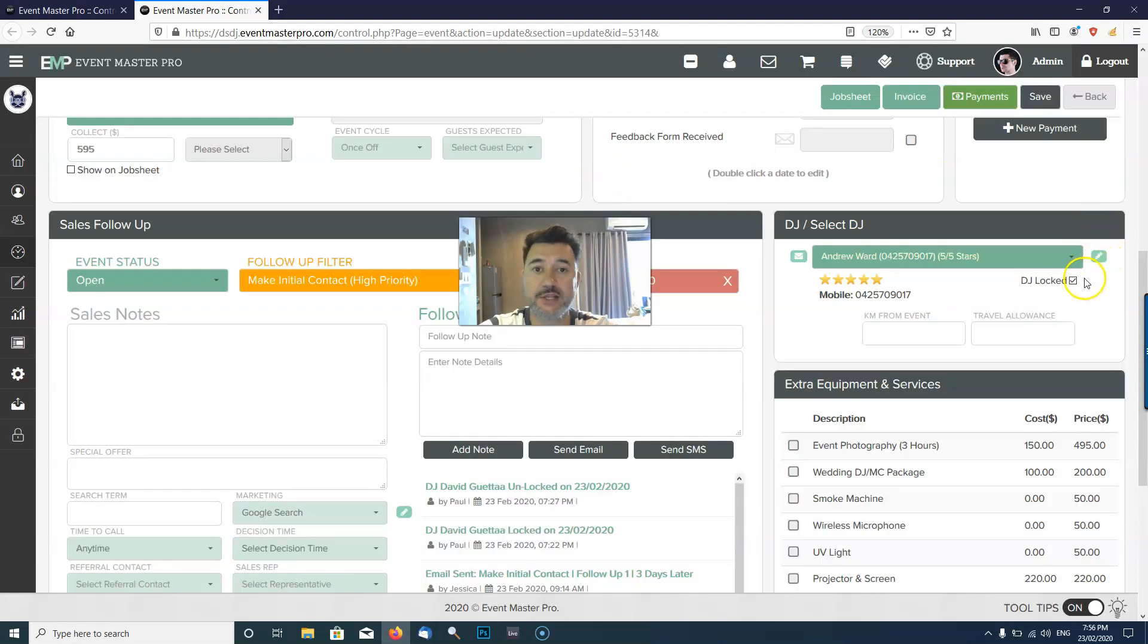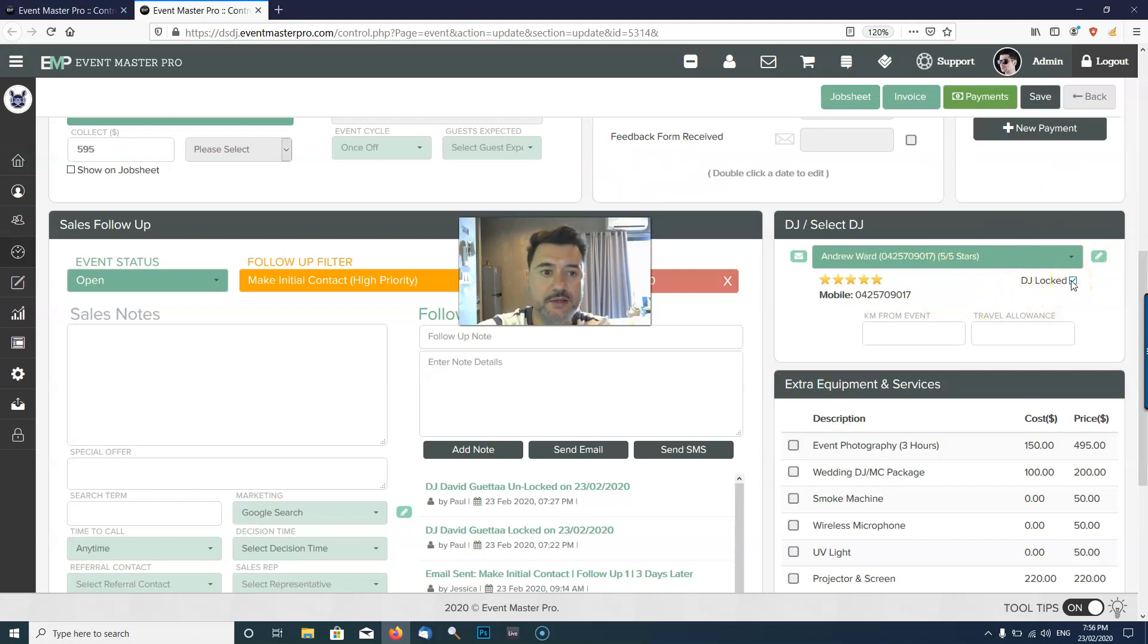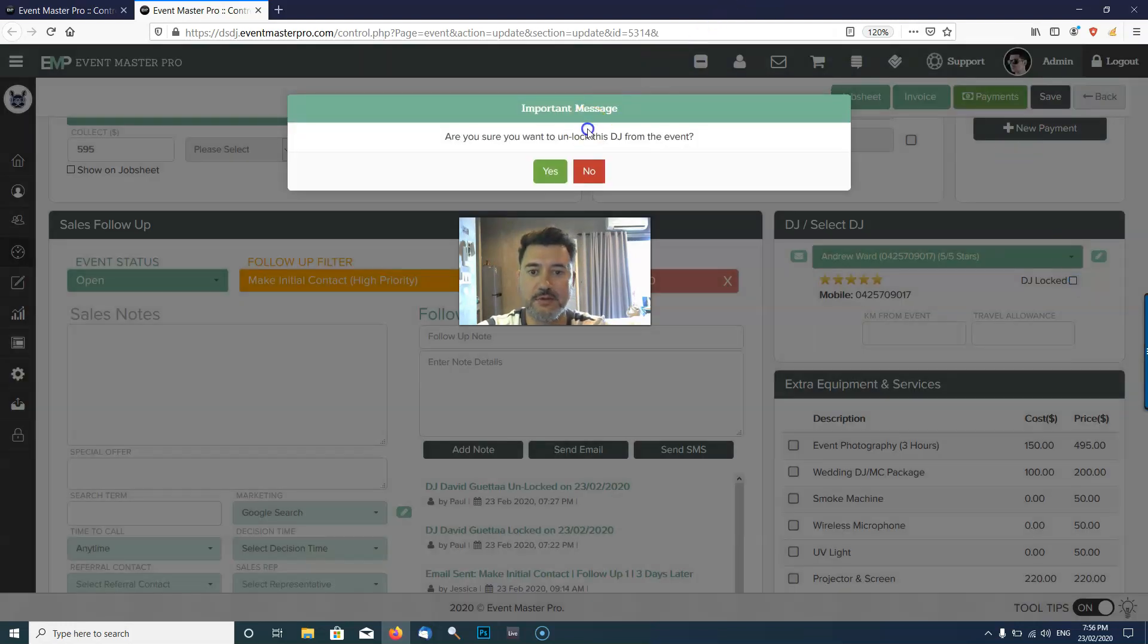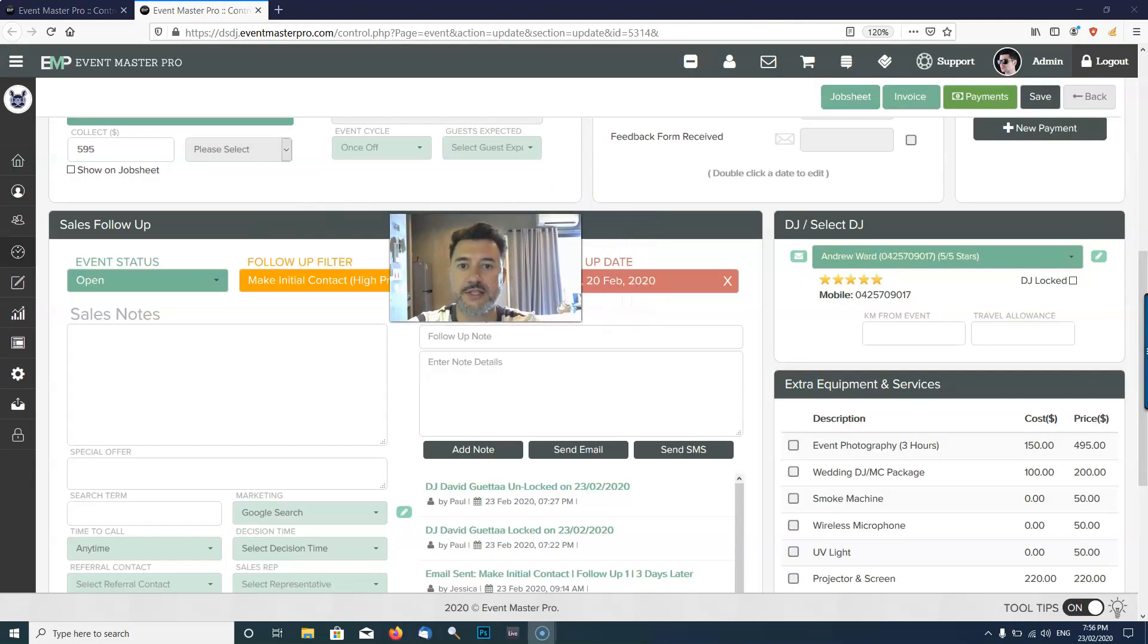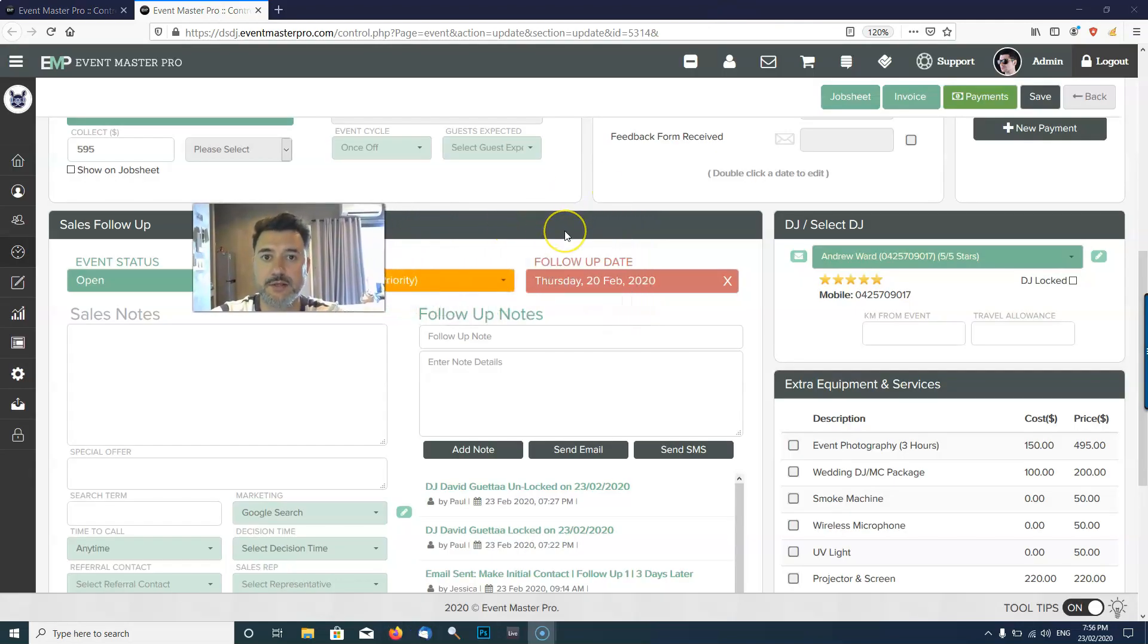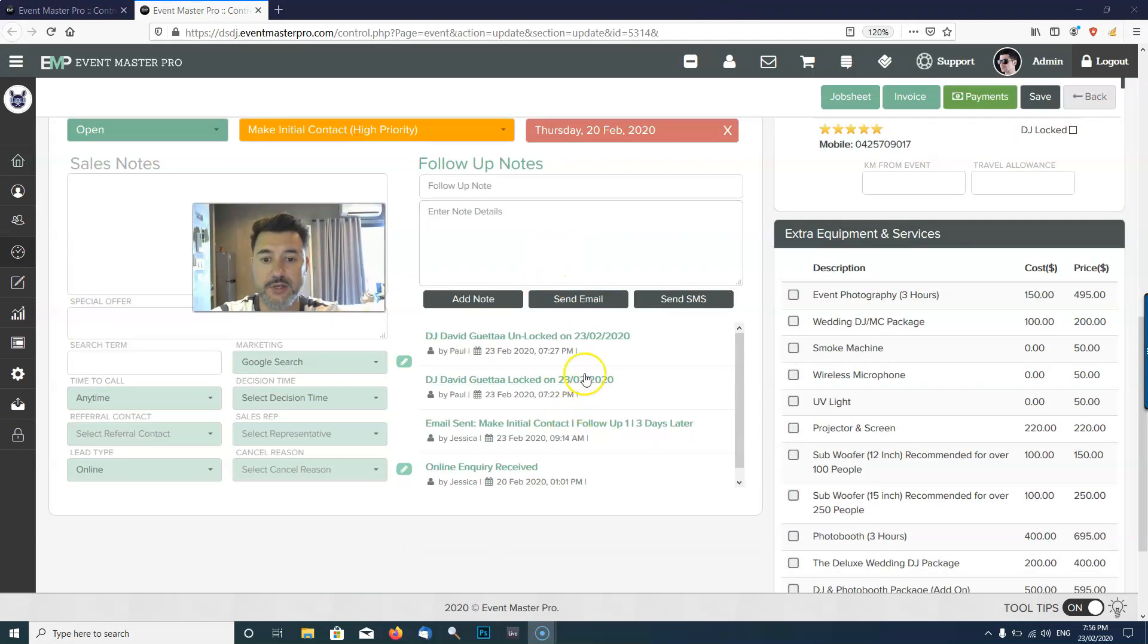Assigning a DJ to a job is that simple, and you can actually assign the DJ without sending that email. So right now the DJ is assigned to the event but I'm going to uncheck that. Each time I assign a DJ or unassign the DJ it's going to leave a note down here.